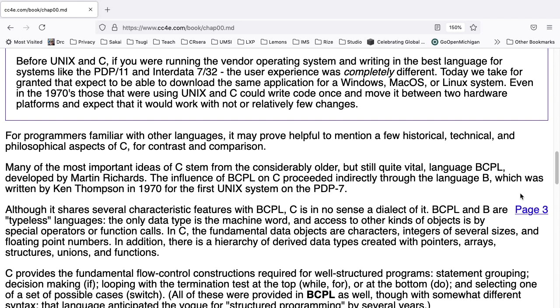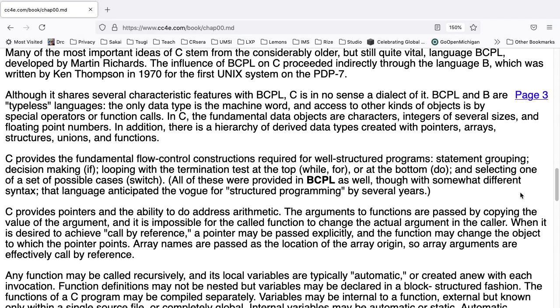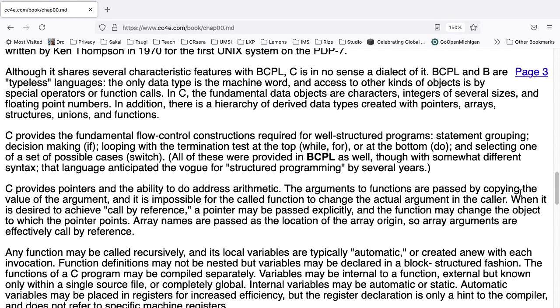Back to Chapter 0. For programmers familiar with other languages, it may prove helpful to mention a few historical, technical, and philosophical aspects of C for contrast and comparison. Many of the most important ideas of C stem from the considerably older, but still quite vital, language BCPL, developed by Martin Richards. The influence of BCPL on C proceeded indirectly through the language B, which was written by Ken Thompson in 1970 for the first Unix system on the PDP-7. Although it shares several characteristic features with BCPL, C is in no sense a dialect of it.